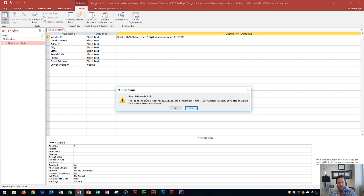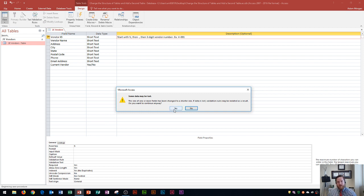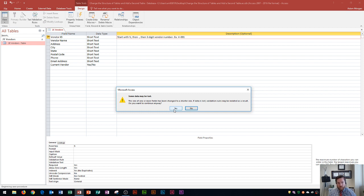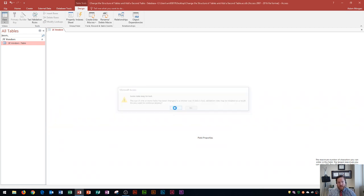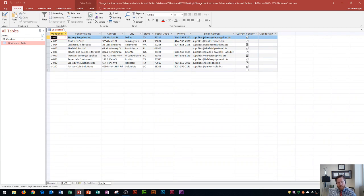And then it says some data may be lost. The size of one or more fields has been changed to a shorter size. If the data is lost, validation rules may be violated as a result. Do you want to continue? This is basically telling me that as I decreased my character limit from 10 to 5 on this particular field, if there was, say, one that was V0001, which would be too many digits, it would cut that off before the one. And so I'm going to click yes here because I know all of mine fit the rule here. And so you can see none of the data got lost.